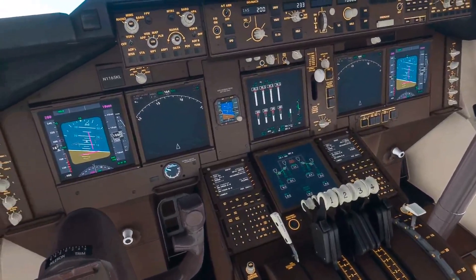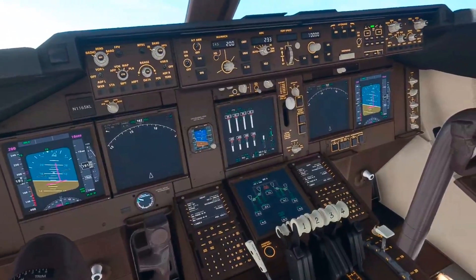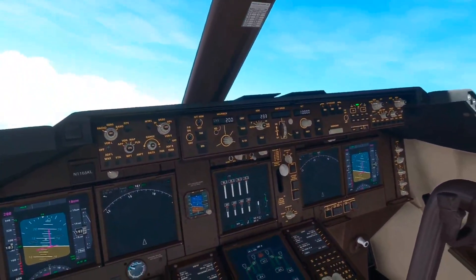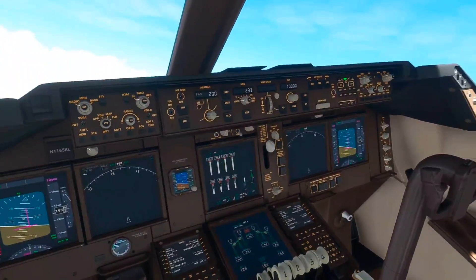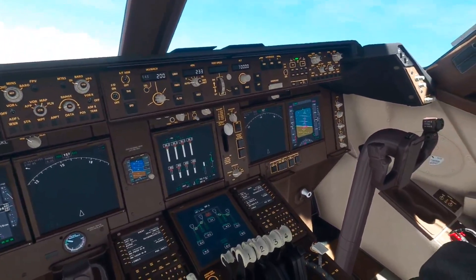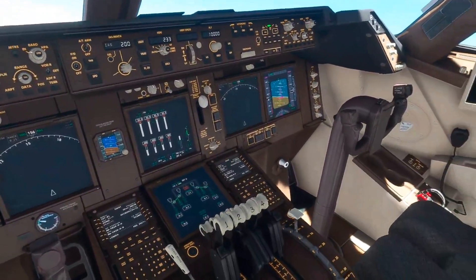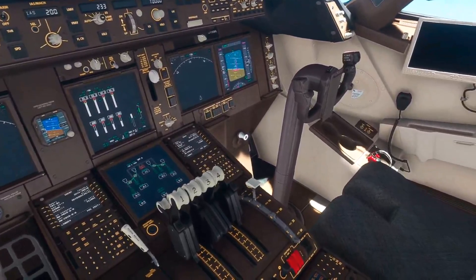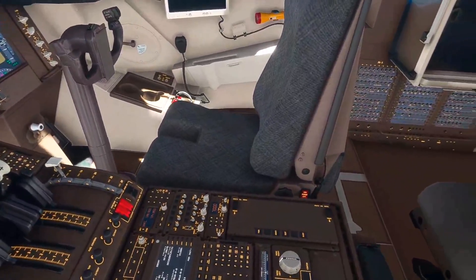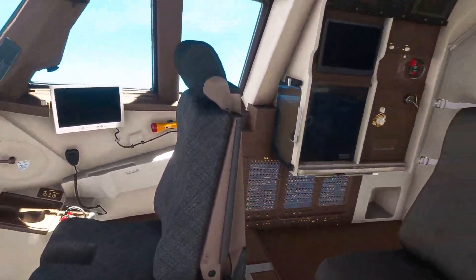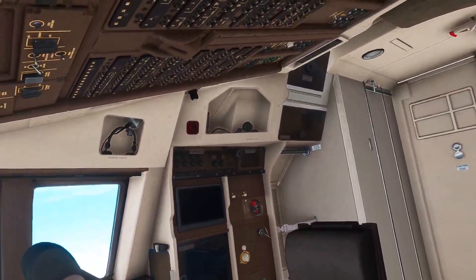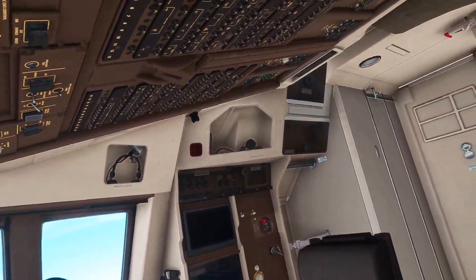How about this cockpit, folks? This is some pretty nice detail right here. Not quite this sharp in the headset, but close enough that I can read it and I'm happy with it.